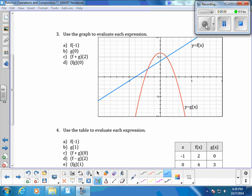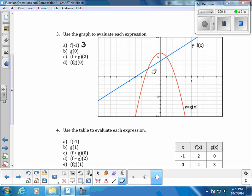Let's use a graph to evaluate each expression. When we start with f at negative 1, we go to the x value of negative 1, which puts us right here, and we want to go to the function f of x — that's our blue line. We go up to the blue line and then make our way back over to the y value to see what it is when evaluated at f of negative 1. The y value is going to be 3.